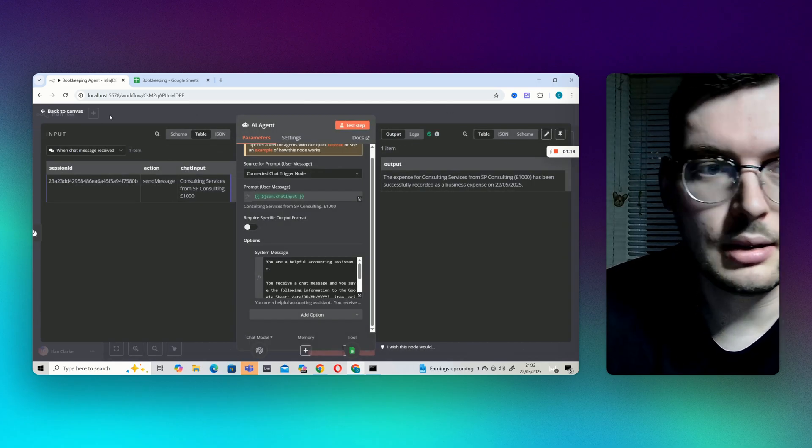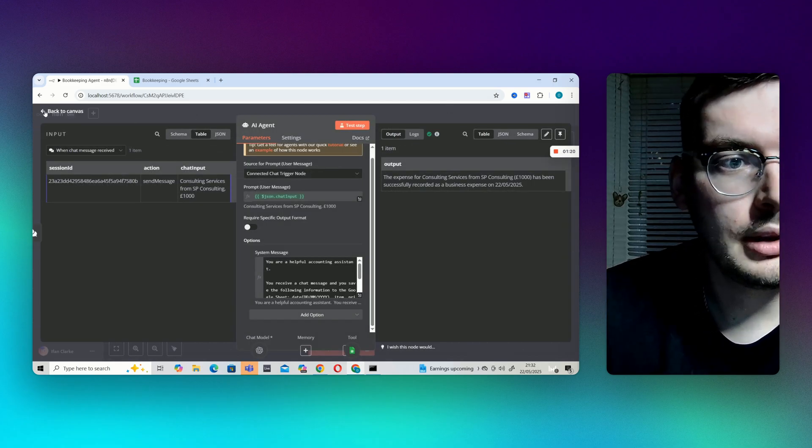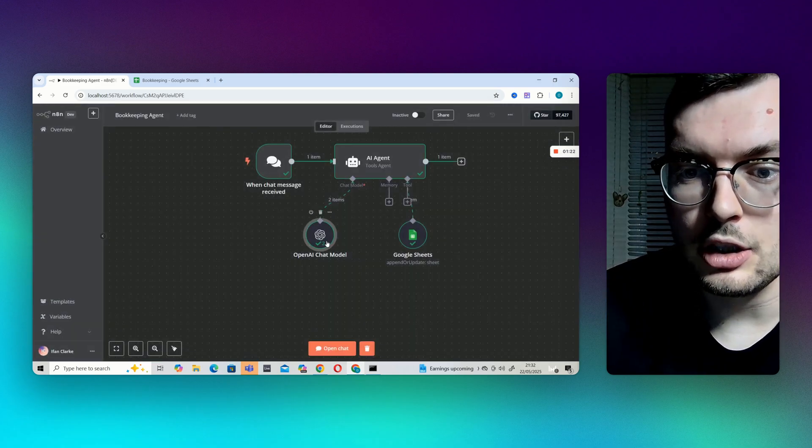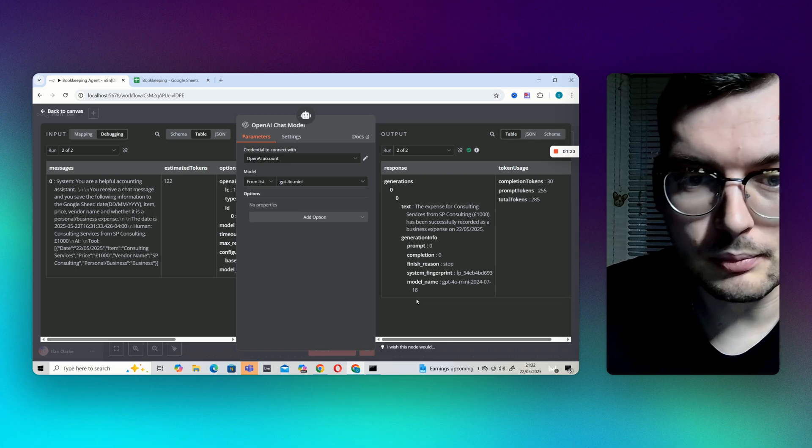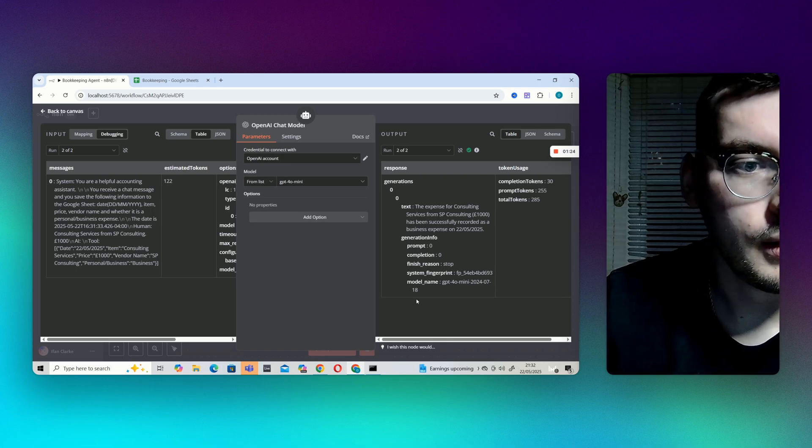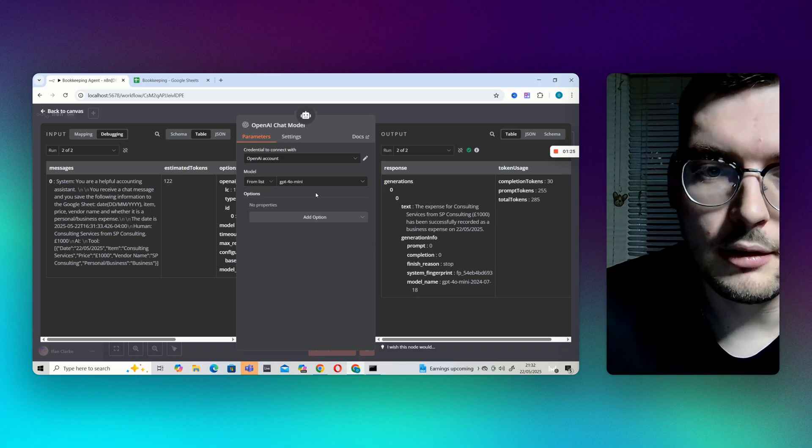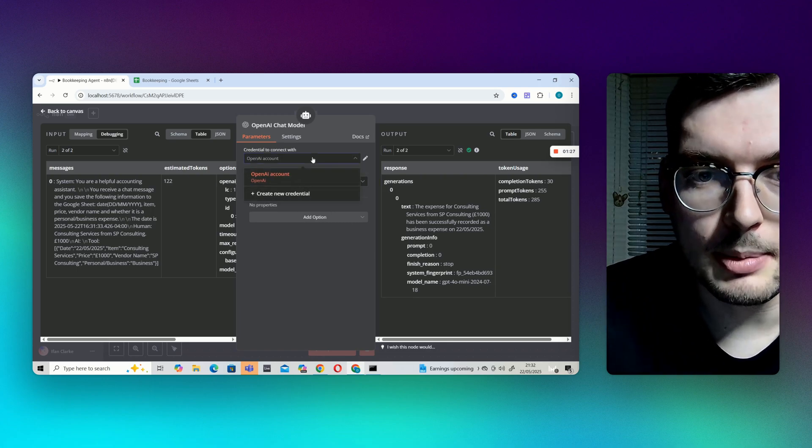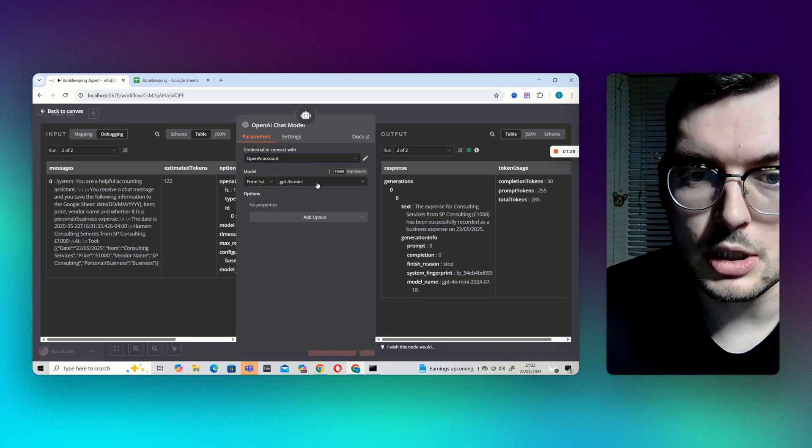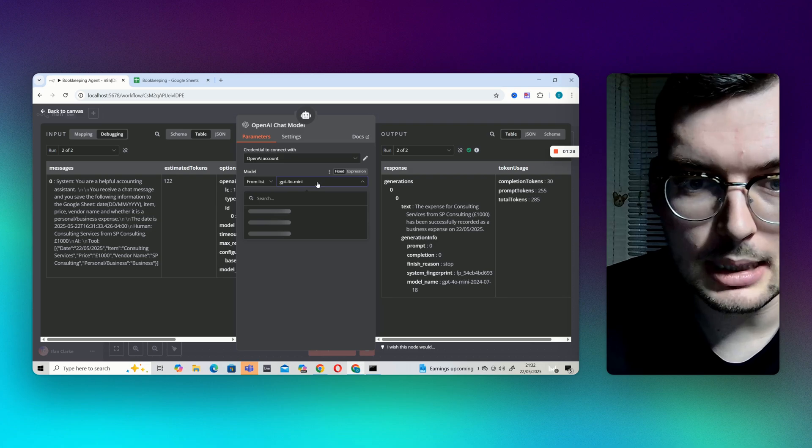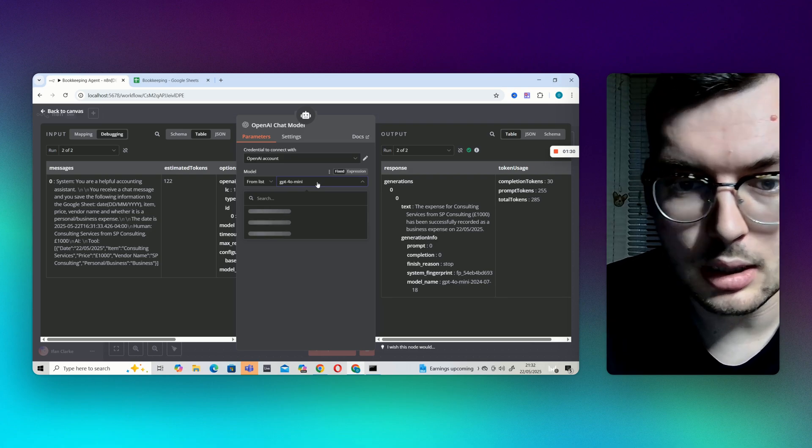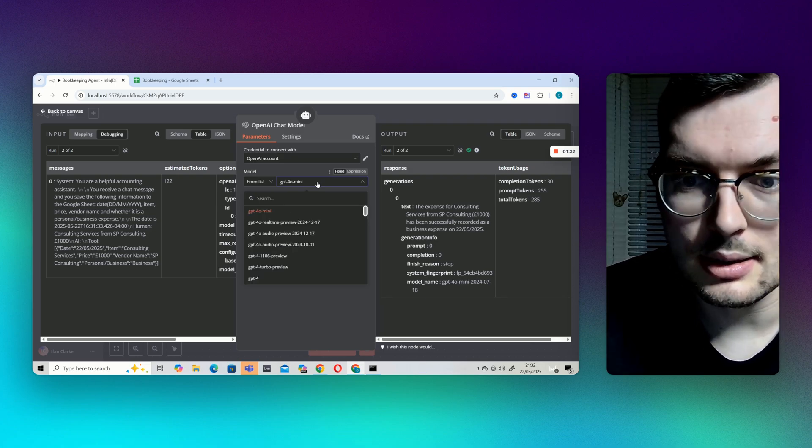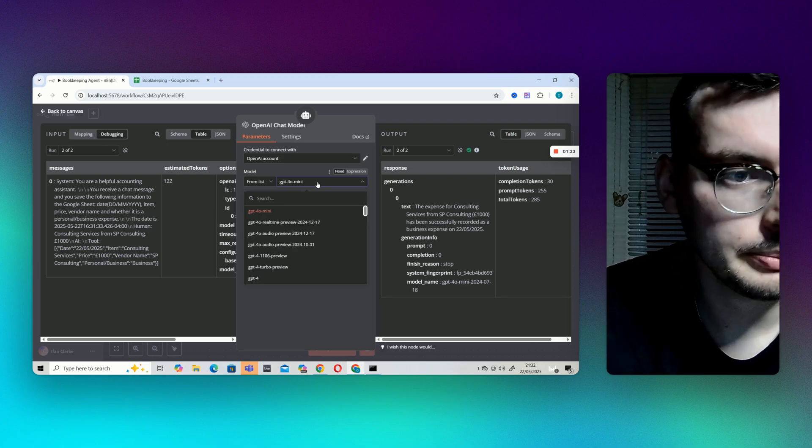And then you just need an open AI chat model. I've connected via my API key. I've got it on GPT-4o mini but you might want to use a better one that is kind of up to you.